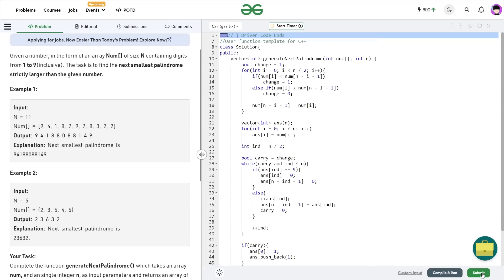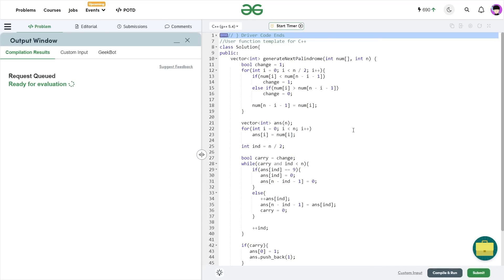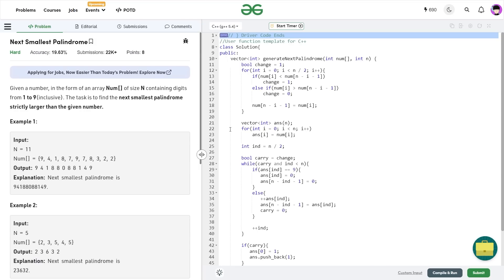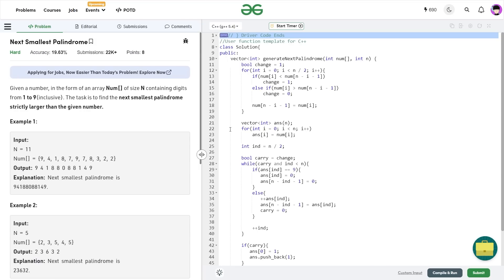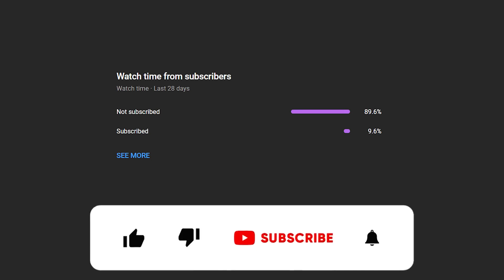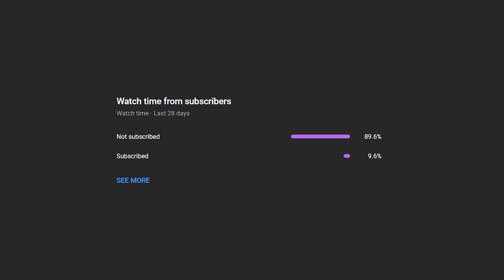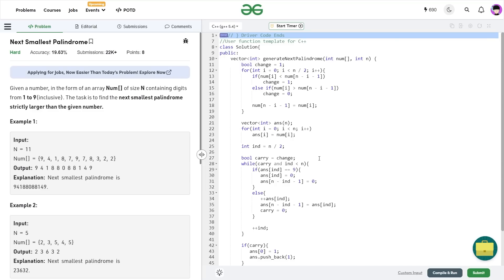So that was all about today's problem of the day. It passes all the test cases and the solution is absolutely correct. I hope you were able to understand the solution. If you did, consider dropping a like and share your thoughts in the comments, as your engagement helps the YouTube algorithm reach more people. Many viewers haven't subscribed yet — if you're one of them, consider subscribing. Share this channel with your friends, and till the next video drops, keep coding, stay safe. Bye-bye.